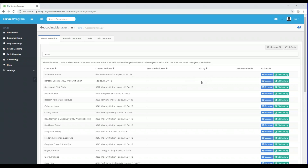If a customer's address is changed, the system will recognize that. You'll notice there's a column labeled Geocoded Address — once we get coordinates for these customers, the system will tell us the address tied to those coordinates. For example, if a year from now Susan Anderson moves to a new house and you change her address, she will pop back up on this Needs Attention list and her current address will be different from her geocoded address. From there you can re-geocode her, and we'll get into how to do that a little bit later in this training video.